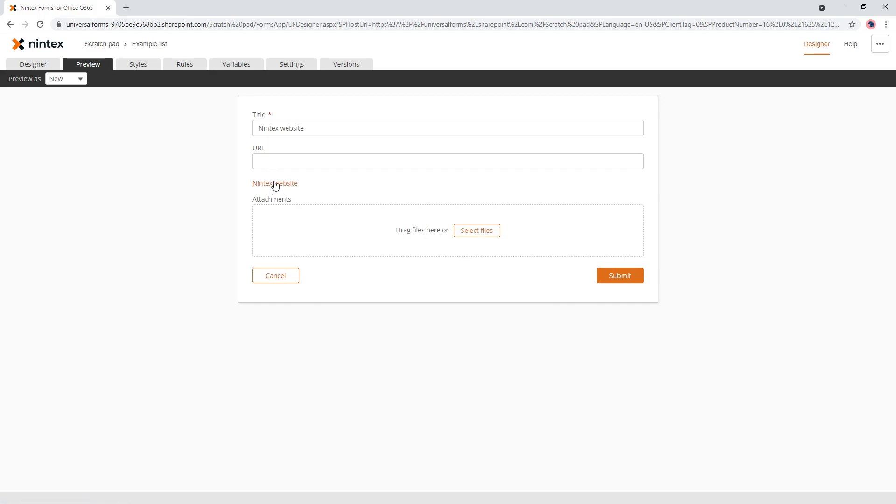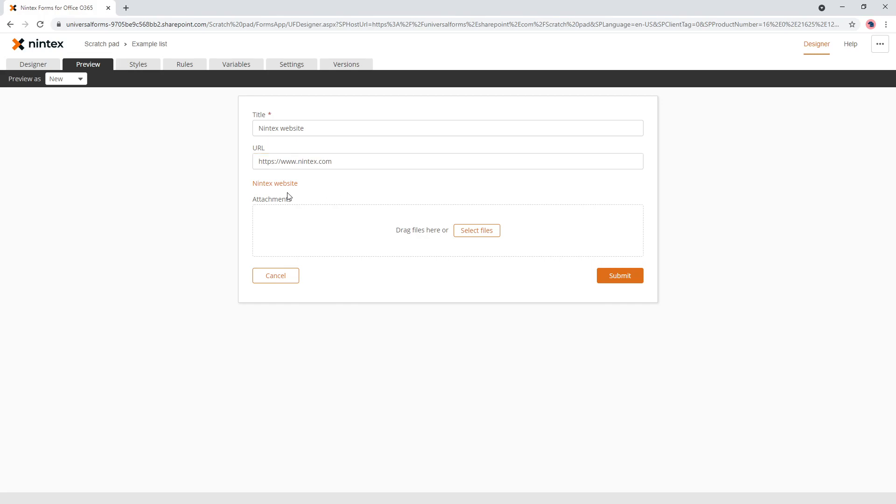Now it doesn't have a URL yet. So you can see down the bottom, it's going to point to the new responsive designer. So then we can put in HTTPS www.nintex.com. And now when you click away from that field, it's going to make a link for us dynamically. So that's one way you could do it.